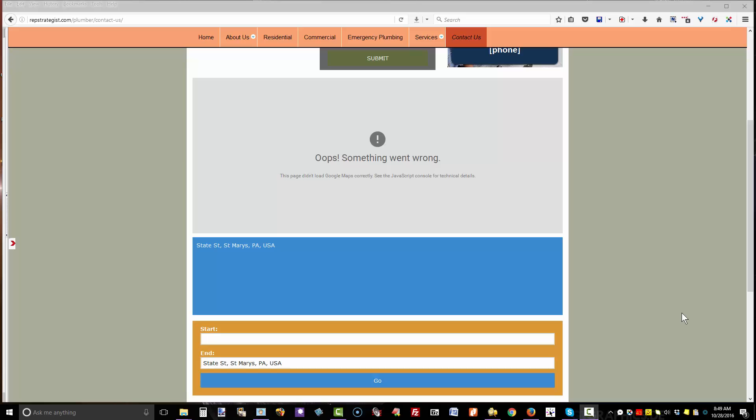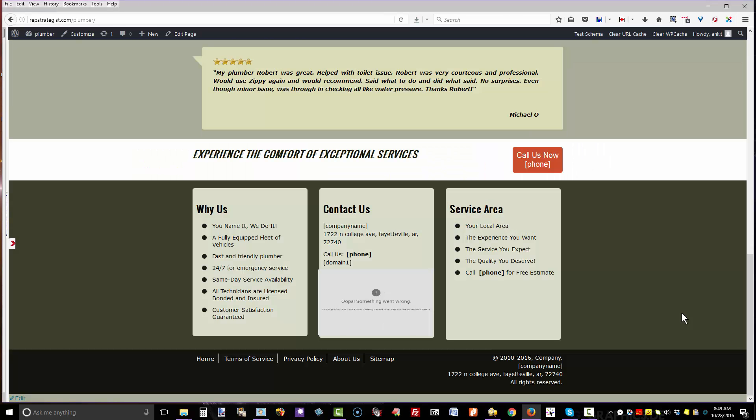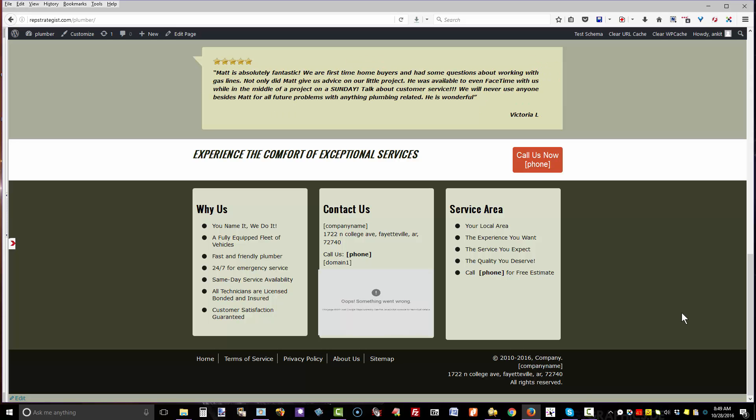This tutorial is an update to the Google Maps API key setup for LocalThemeJack themes. If your domain was registered after September 2016 and you're getting errors in your maps module, either in the main content or footer, you need to follow these directions.